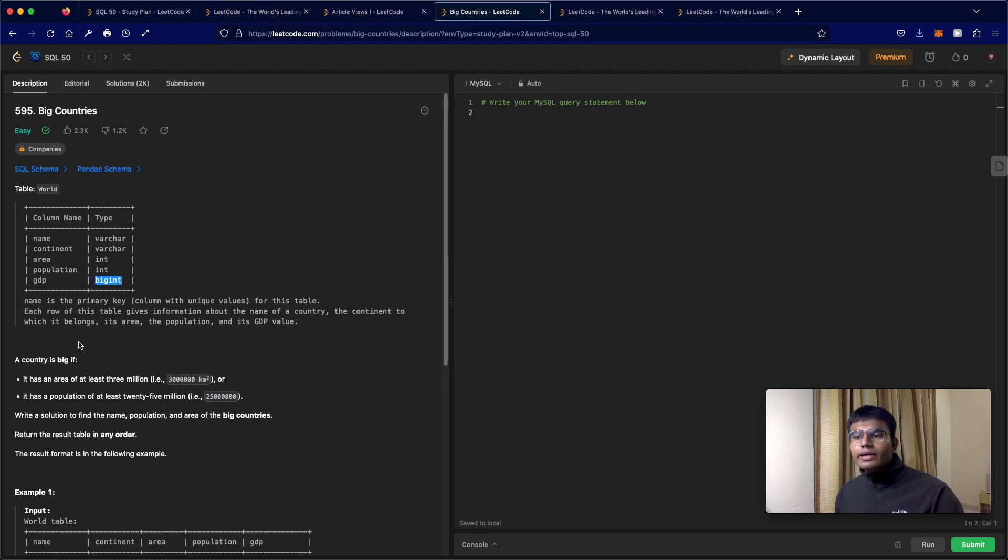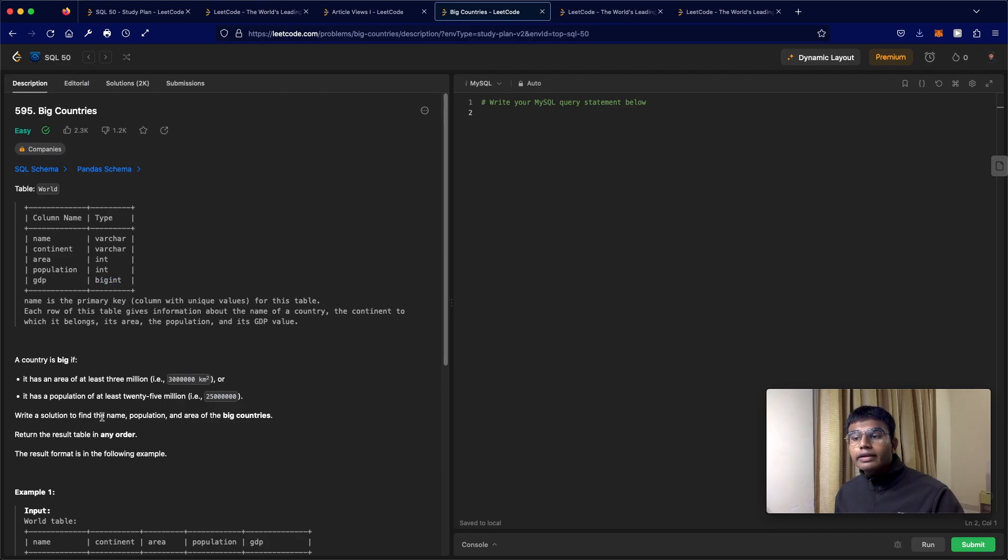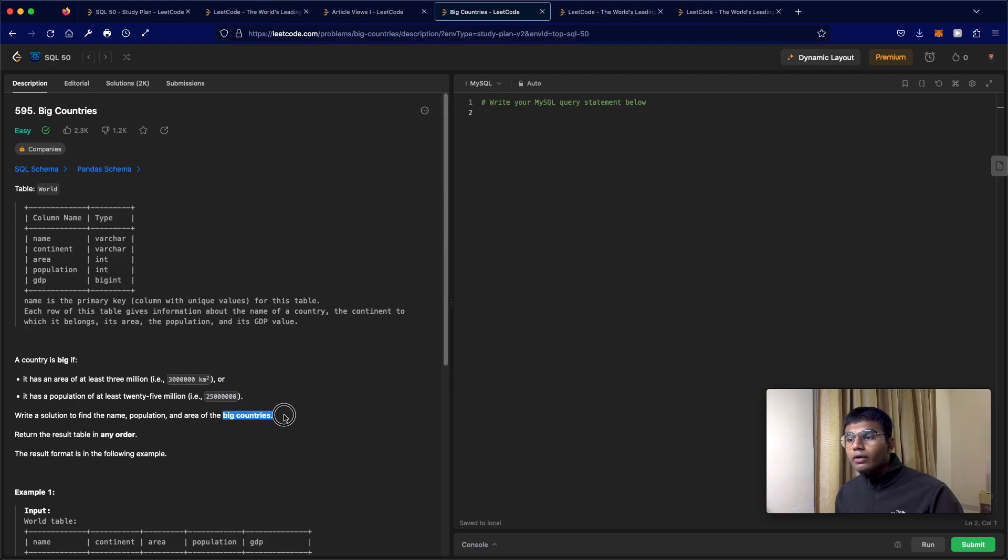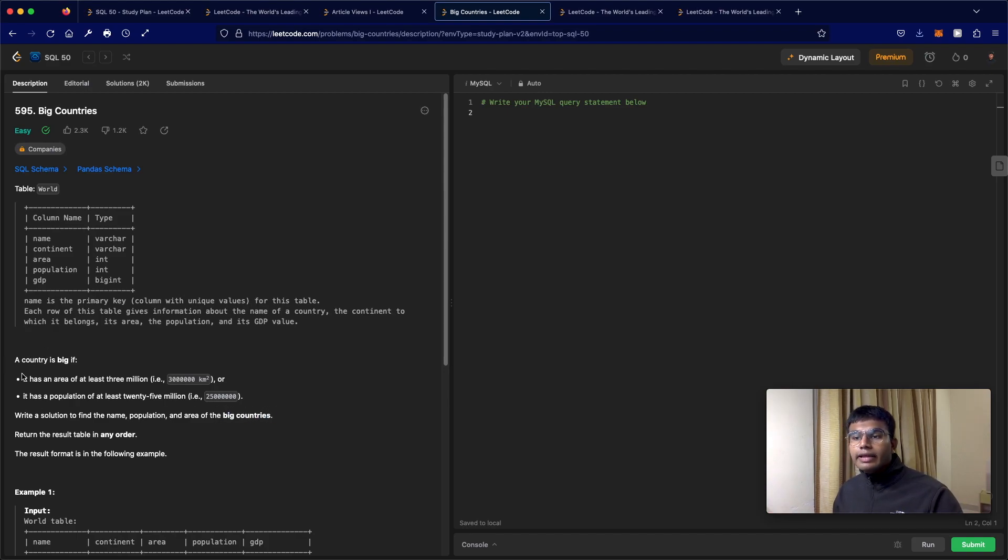In this question we need to write a solution to find the name, population, and area of the big countries. Now what makes a country big? Well, this is the definition.